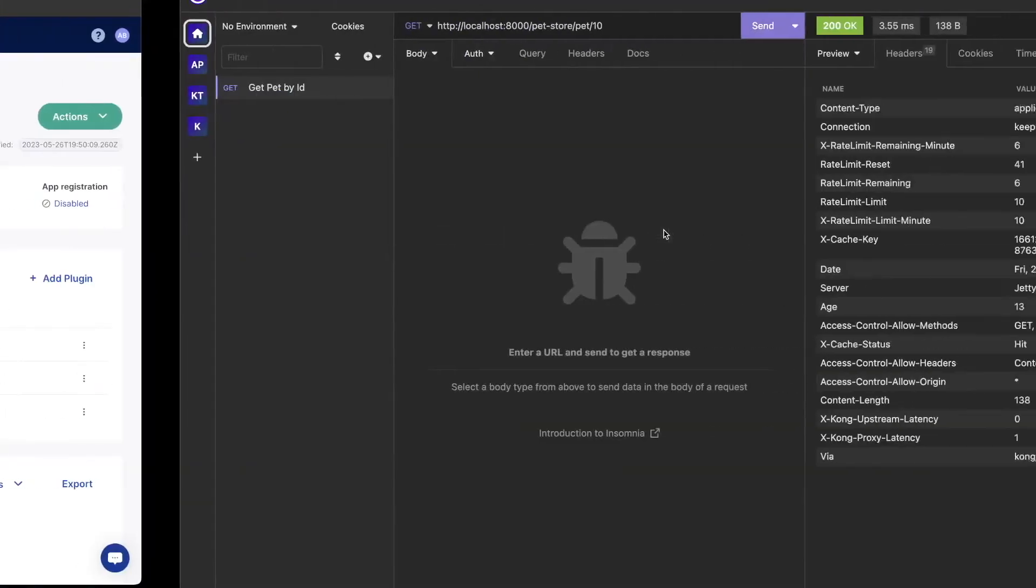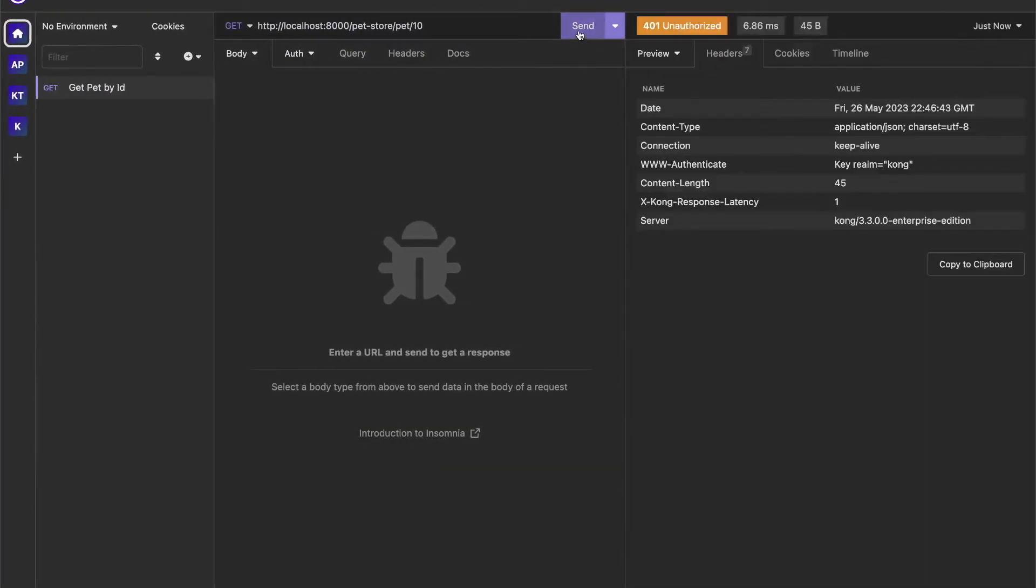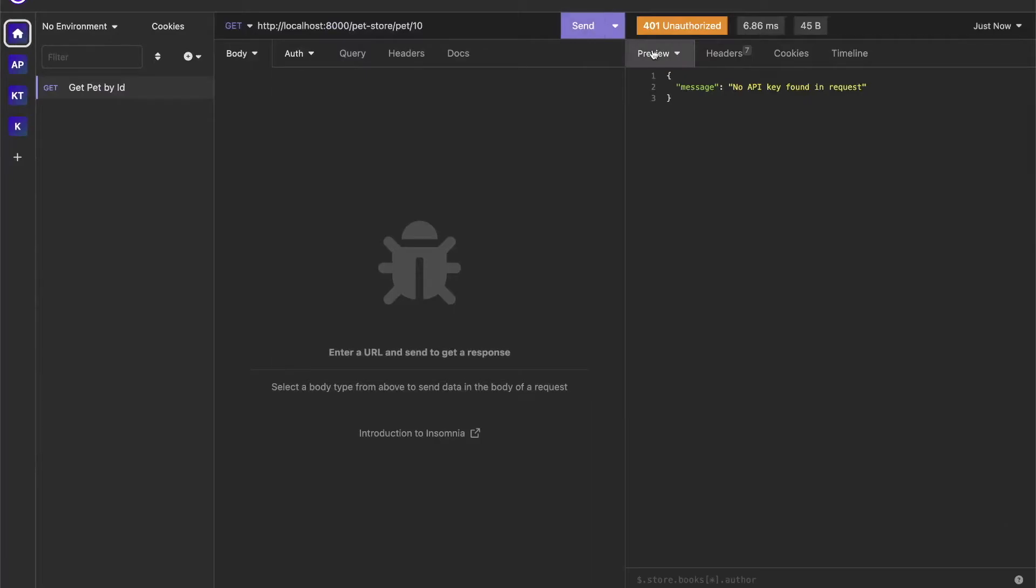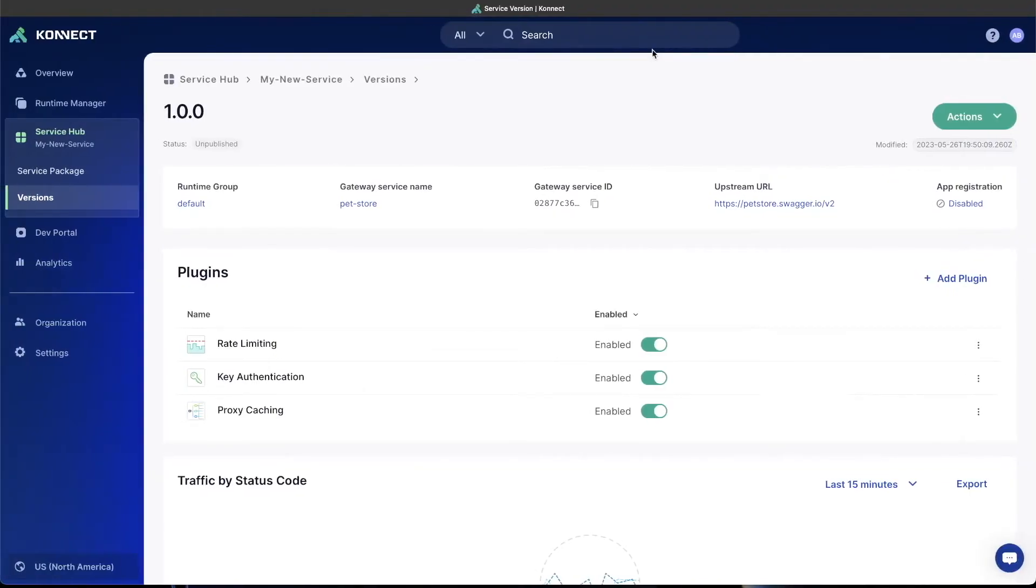Now key authentication is turned on. If we go back to Insomnia, try to make that same request, you'll see we get a 401 unauthorized with no API key found in request. The next step is to create a consumer with an API key that's allowed to access this and test to make sure that it's working correctly.